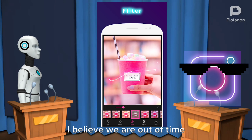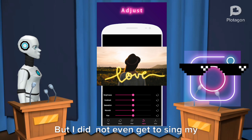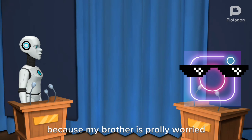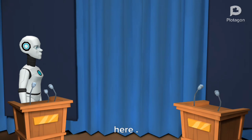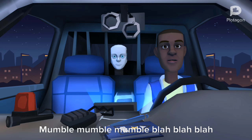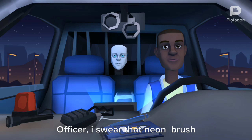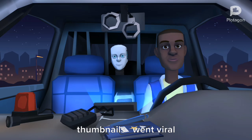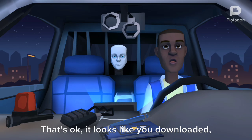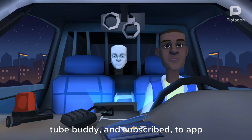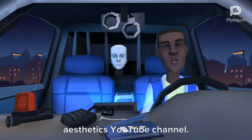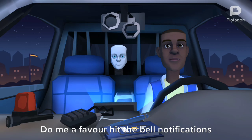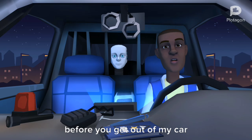I believe we are out of time. But I did not even get to sing my song. I most likely should take you home because my brother is probably worried — on top of that I don't even work here. Officer, I swear that Neon Brush is free and legit. I'm sorry your thumbnails went viral. That's okay — it looks like you downloaded TubeBuddy and subscribed to App Aesthetics YouTube channel. I'll let you and Neon Brush go — do me a favor, hit the bell notifications before you get out of my car.